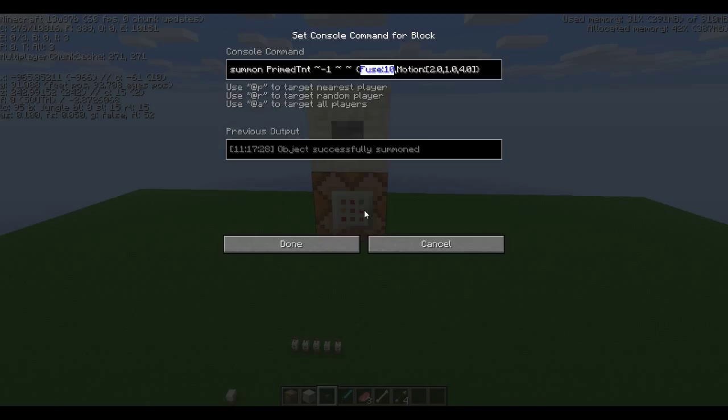And then the fuse I set to 10, which is how many ticks, in-game ticks, it's going to take for that fuse to blow, and you can set this to, I haven't tested the max amount or anything like that, but for the best of my knowledge, it is just a big number.